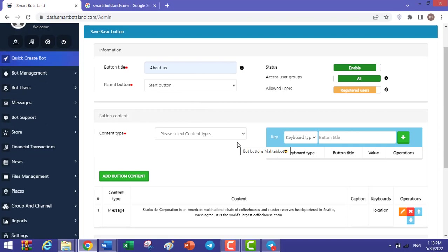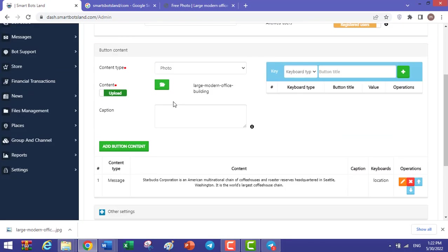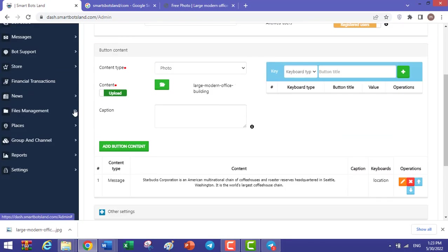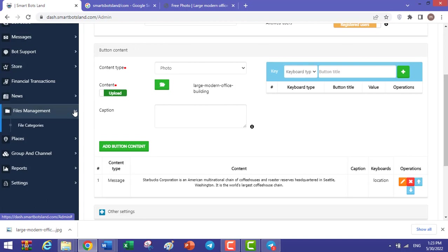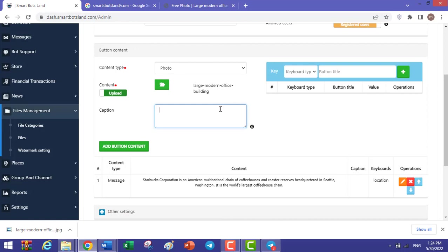For the other content, for example, I can choose a photo for content of my button. For content type, select Photo. I upload a photo for my content, or you can click on File Management, click on Files. If you have saved some photos in your files, you can use them here.